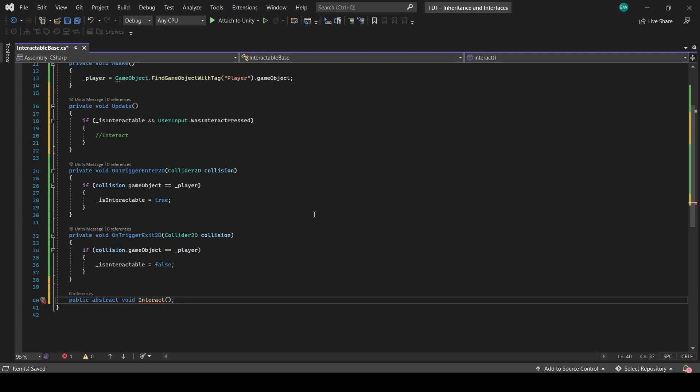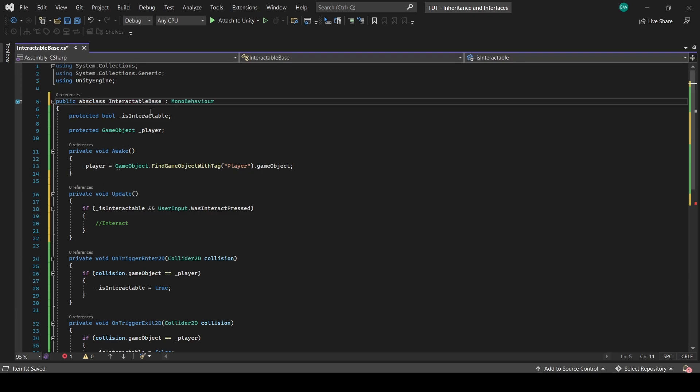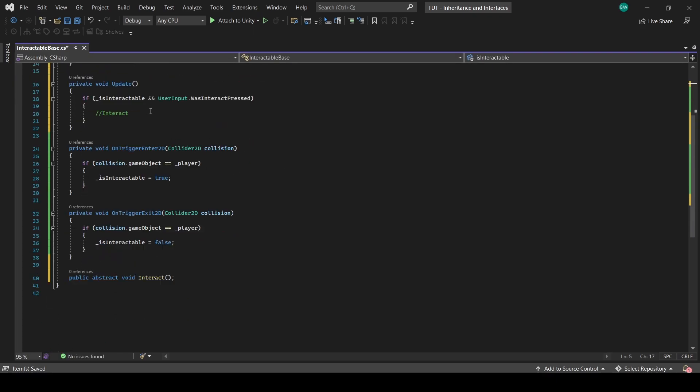So abstract methods actually have no implementation. The logic gets implemented in the child class, so that way we can keep it unique for each object that inherits from this base class. I promise you this will all make sense in just a few moments. And if you have an abstract function, you have to make your class abstract as well. So, okay, we will call the interact function here.